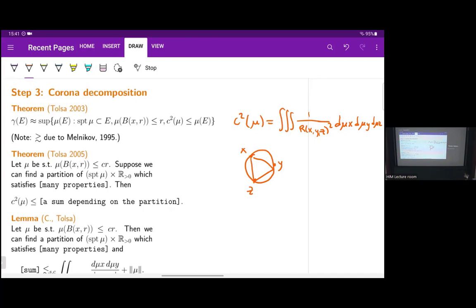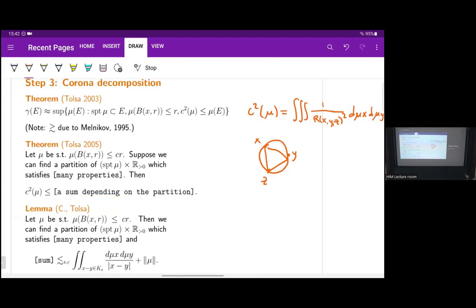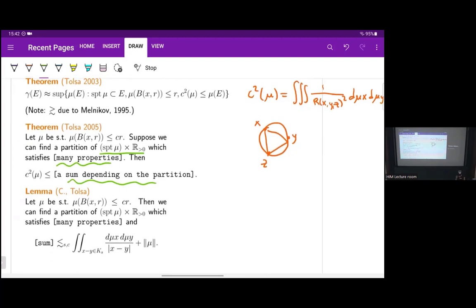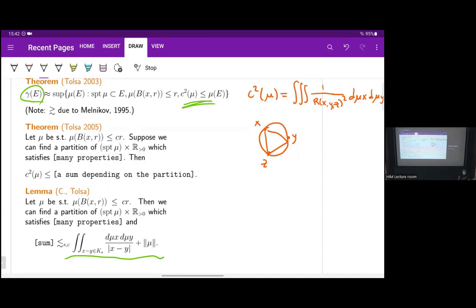The second theorem says that to get an upper bound on the curvature of mu, we need to partition the support of mu cross positive reals so that certain conditions are satisfied. We prove a lemma showing that the relevant sum is bounded by something else, and chaining these two inequalities together gives the claimed result. This gives the overall structure of the argument: we use two deep results as black boxes, and prove something that allows us to apply them.